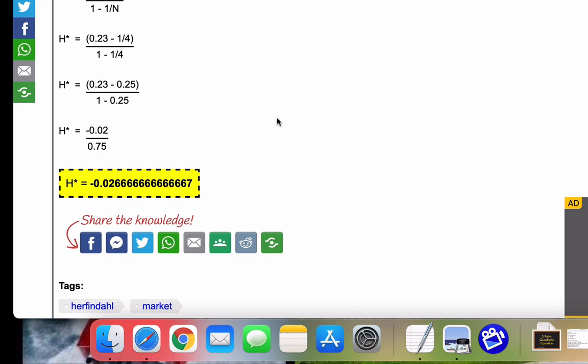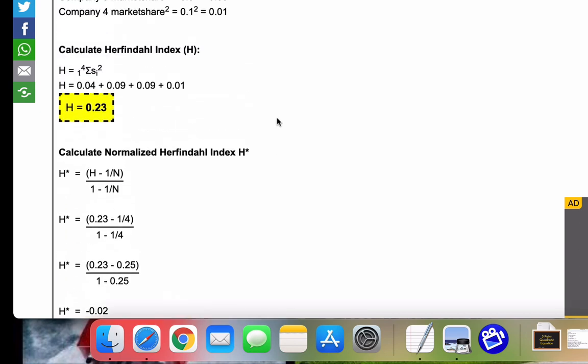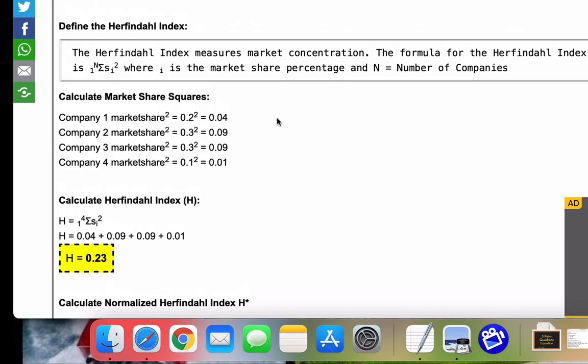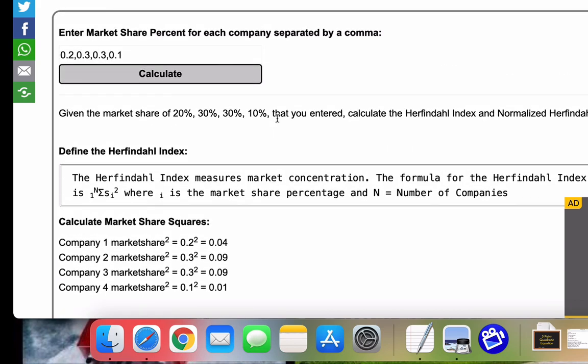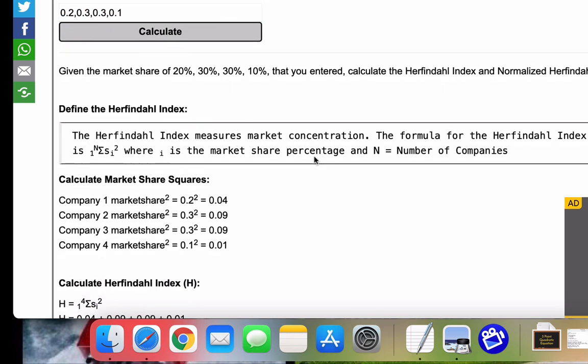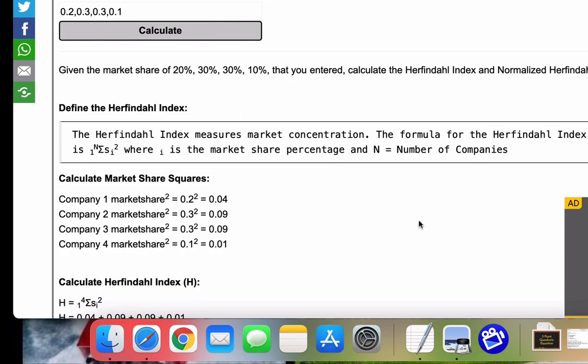So to summarize for the video and the calculator, which I'll put in the video comments, you take your market share percentage for each of your companies separated by a comma, press the calculate, and we will do the rest for you. Thank you for watching, and I will see you in the next video.